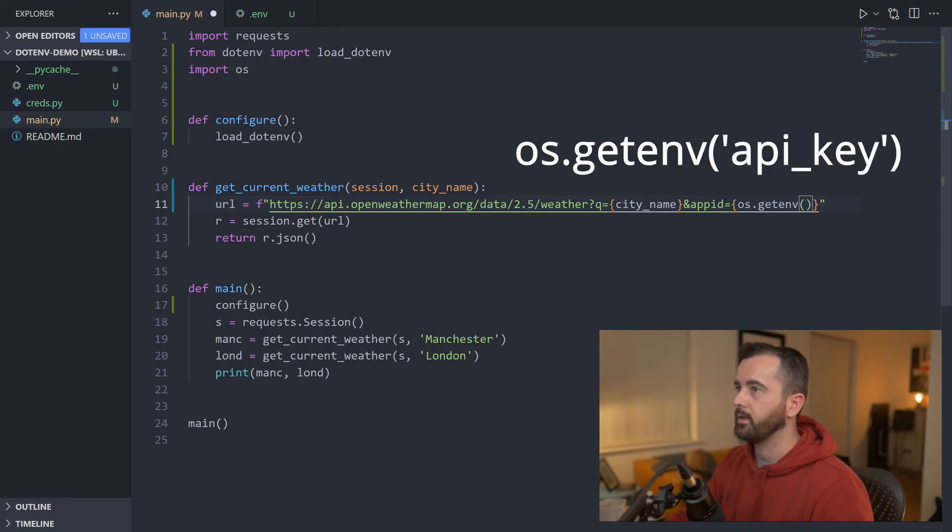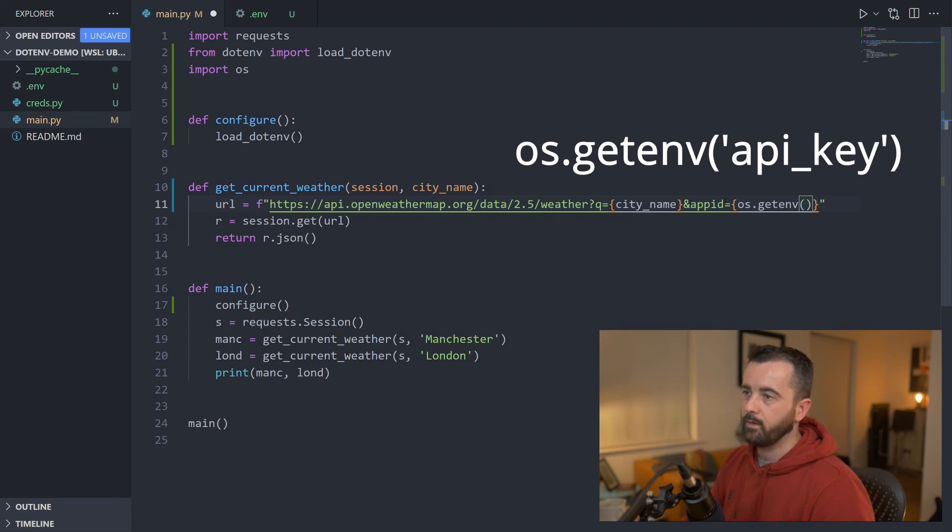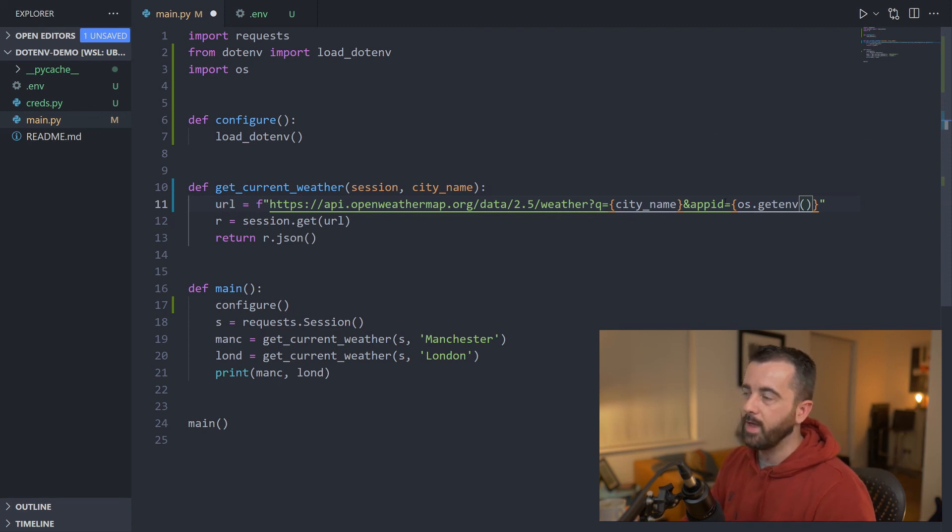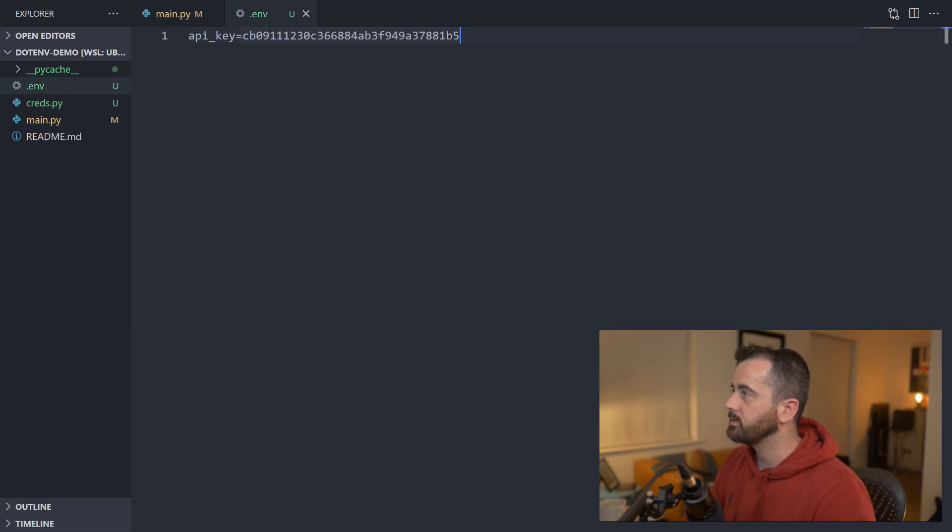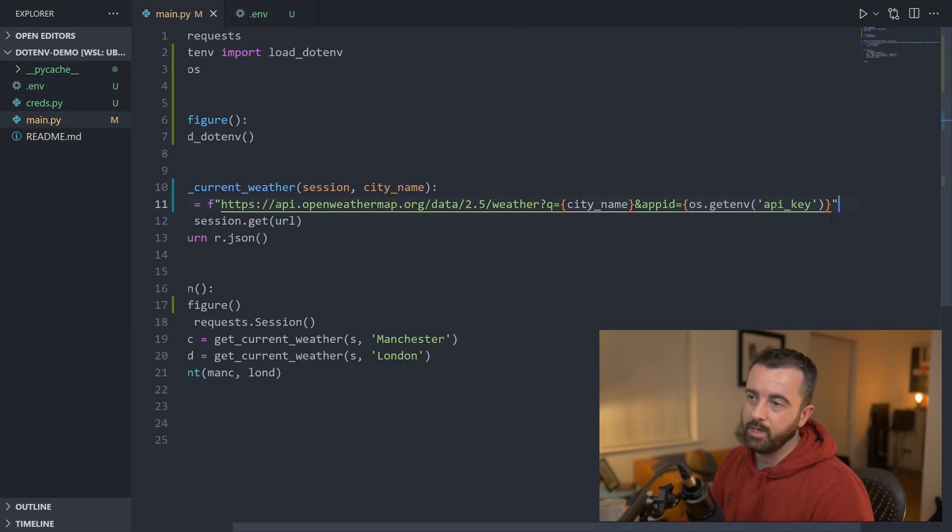Now we're just off the edge of the screen there, but you can see I have this os.getenv. So any environment variable you have in here that has the name attached to it, you can call it using this os.getenv.